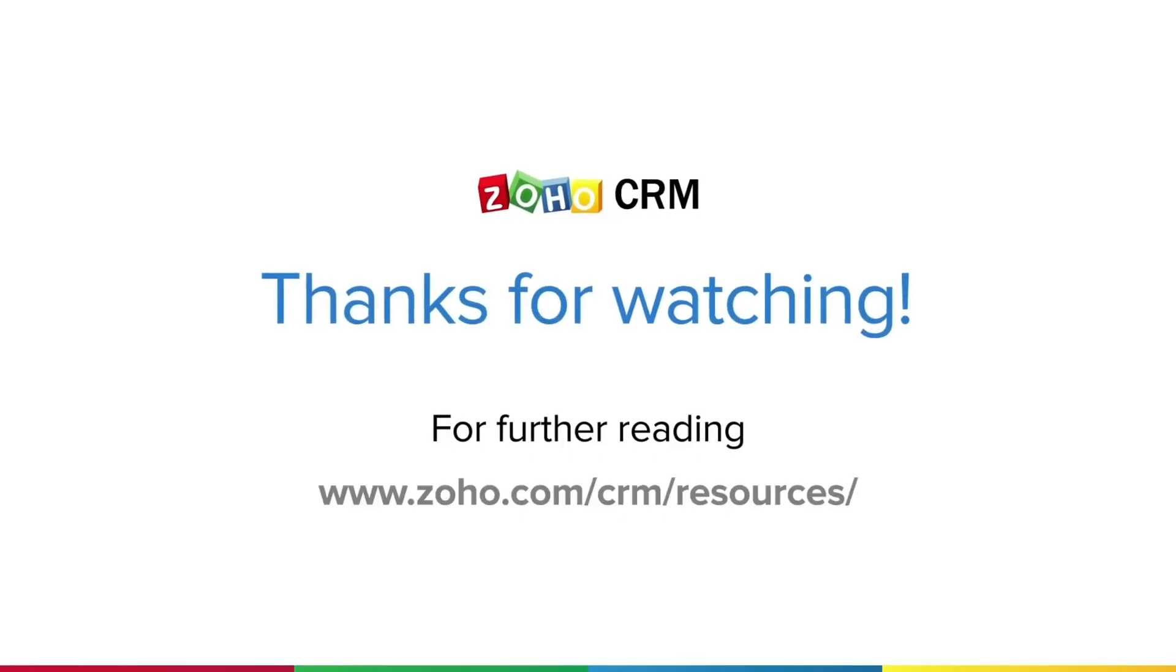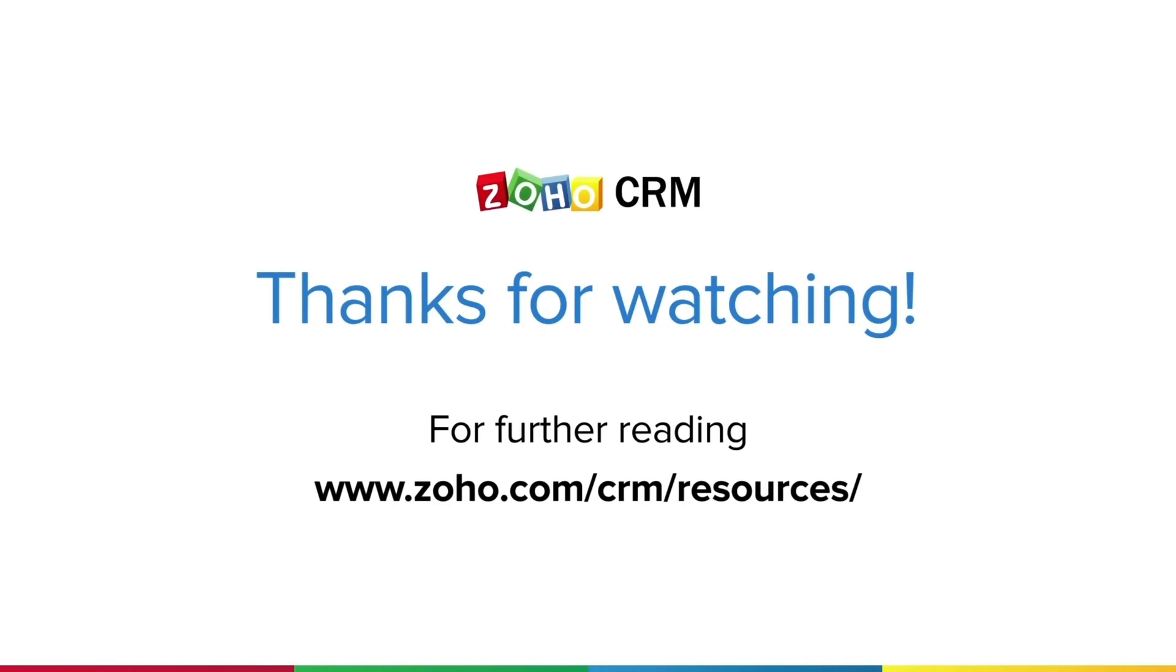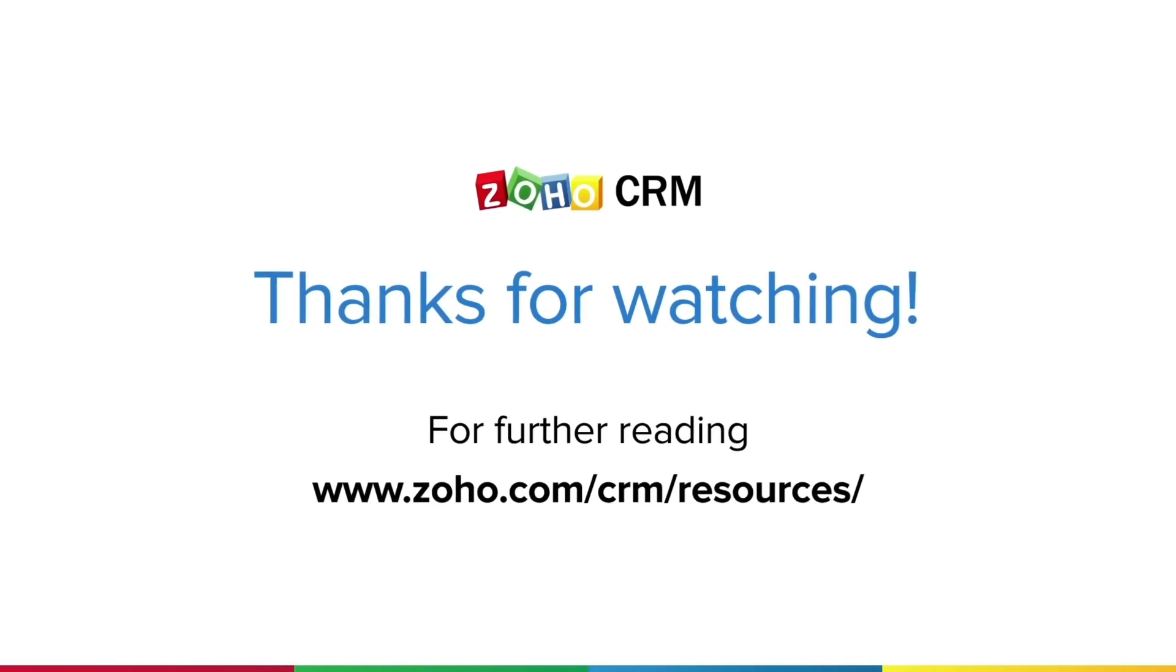Thank you for watching this video. For more resources on Zoho CRM, please visit www.zoho.com/CRM/resources.